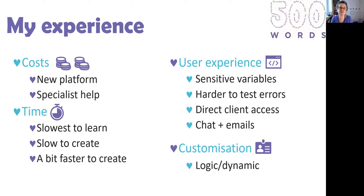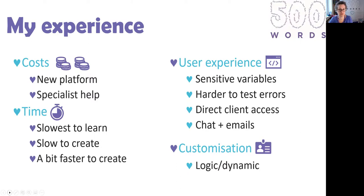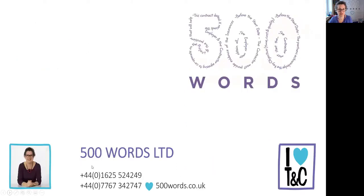In terms of customization, I could do everything that I needed to do and could do under Contract Express. I could have dynamic questions, I could put logic in there, I could make it flow the way I wanted it to flow. So all of these platforms had their pros and cons, and I really want to think about now whether contract automation is the right solution for our clients' problems.